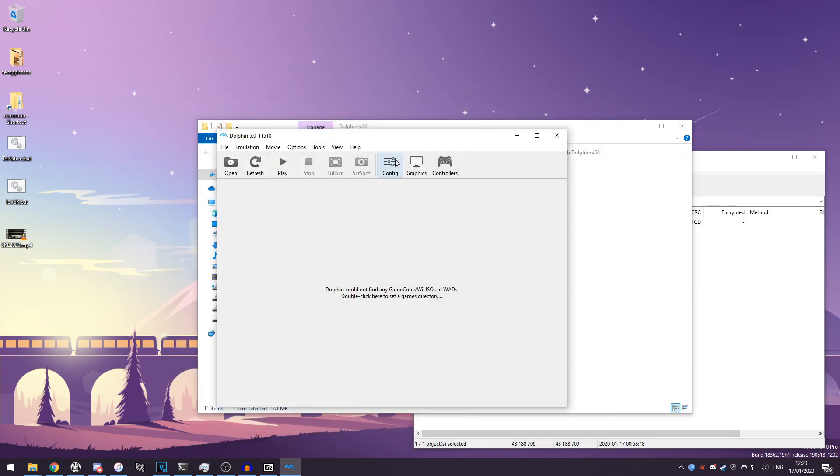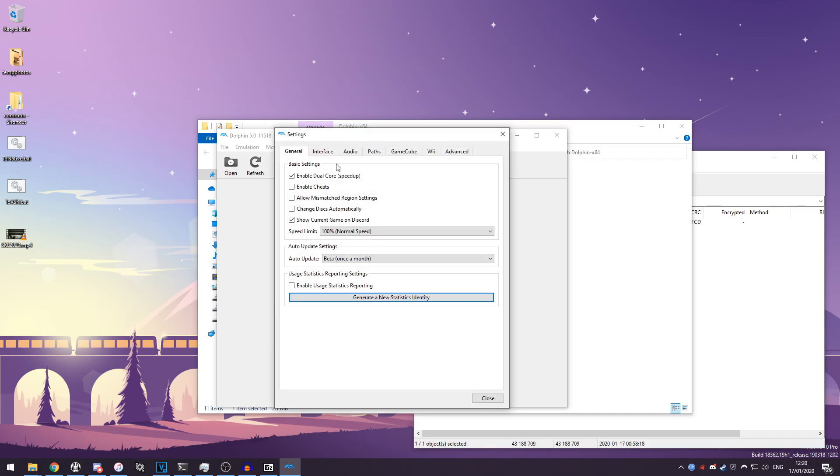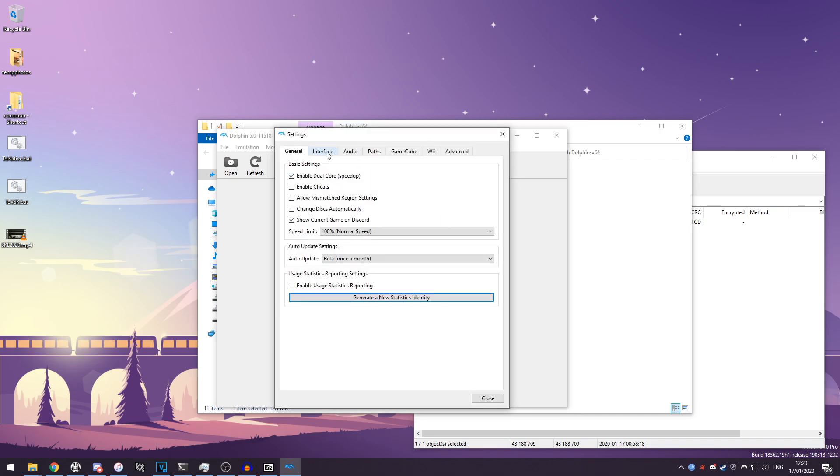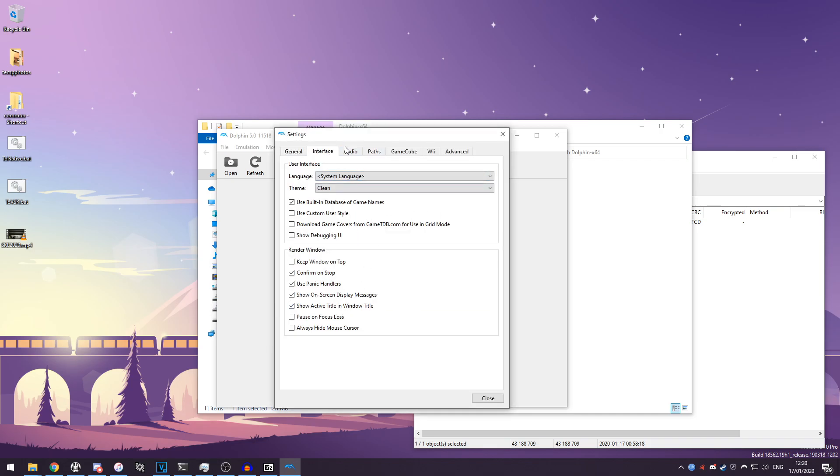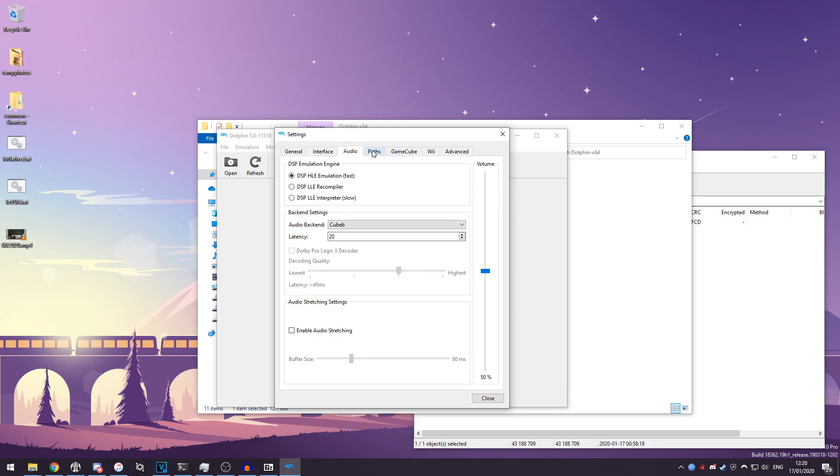Next option you've got here is config, and this is where you can change simple things such as how the interface looks like, how loud the audio is. I'm going to put mine down to 50 in fact, and all that kind of stuff.